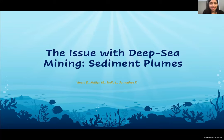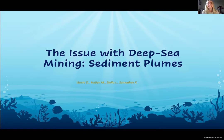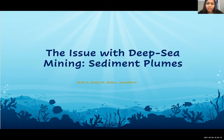Hi guys, we are group six. I am Varshi, I'm Caitlin, I'm Stella, and I'm Samadhi. Our presentation today focuses on sediment plumes, which is a major issue with deep sea mining.